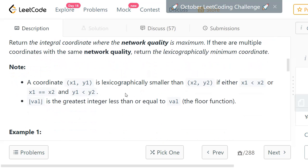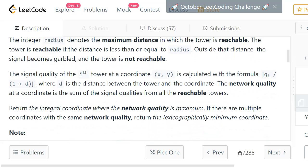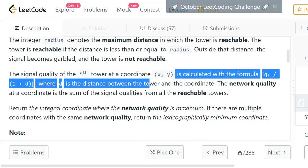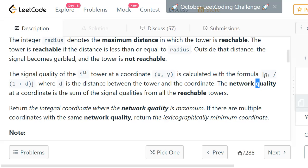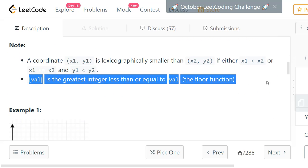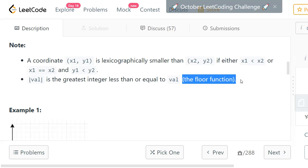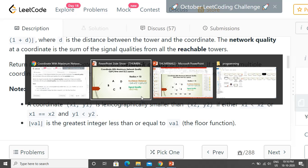A coordinate (x1, y1) is smaller than (x2, y2) if x1 is less than x2, or if x1 equals x2, then y1 must be less than y2. They have also specifically described how to calculate the network quality: the signal quality uses the floor function, so if the computed value is a float, you take the floor and consider only the integer value. That is one important thing to keep in mind.